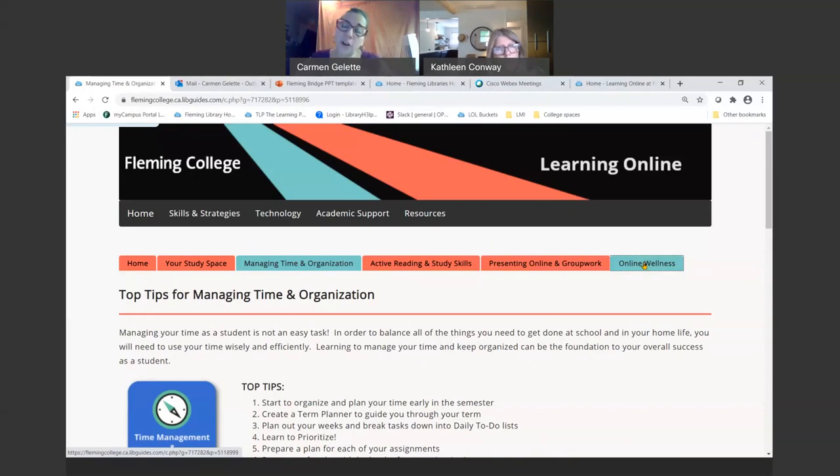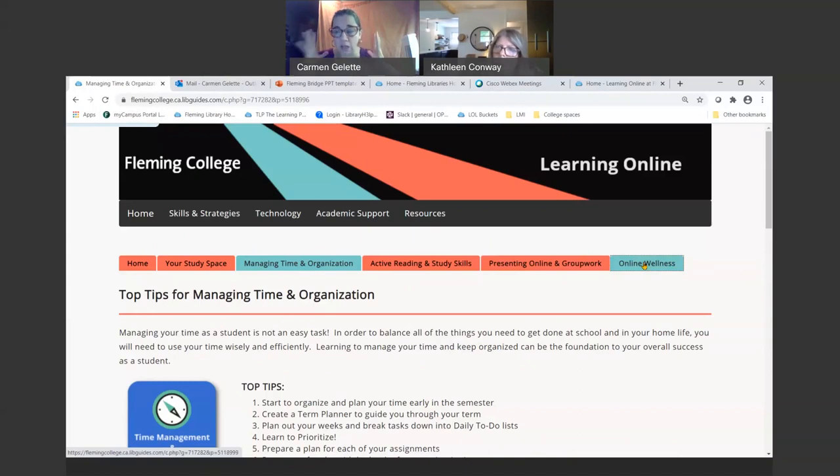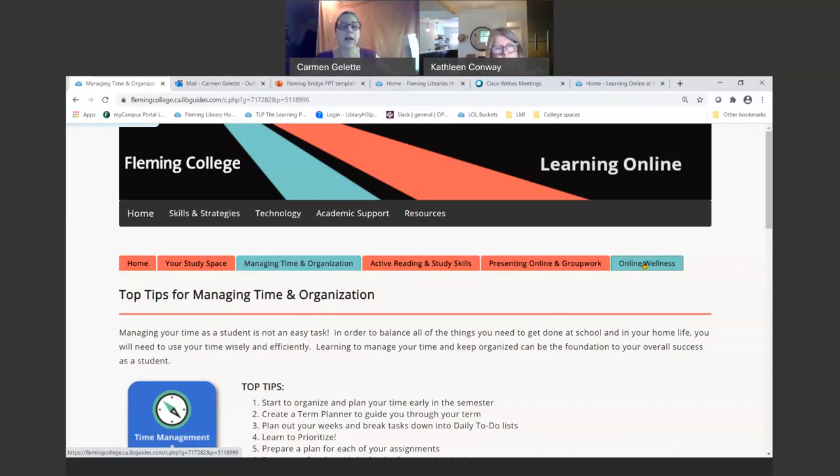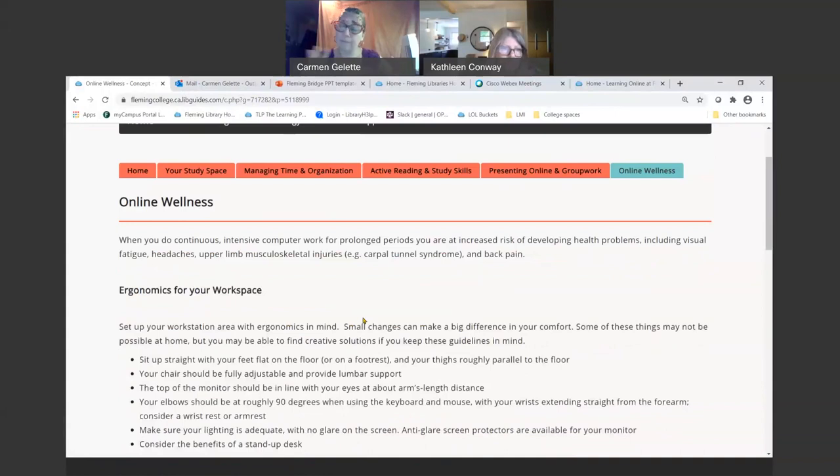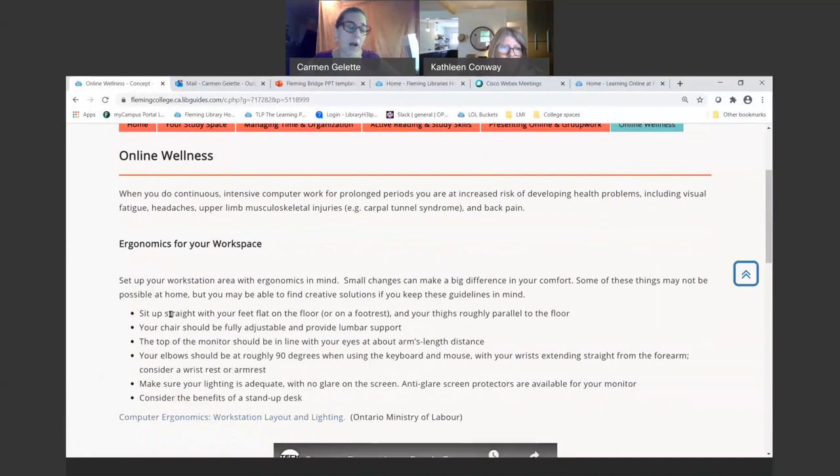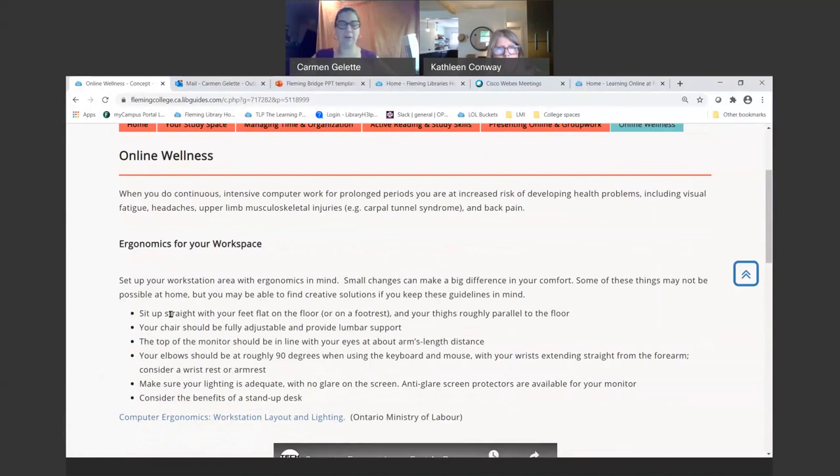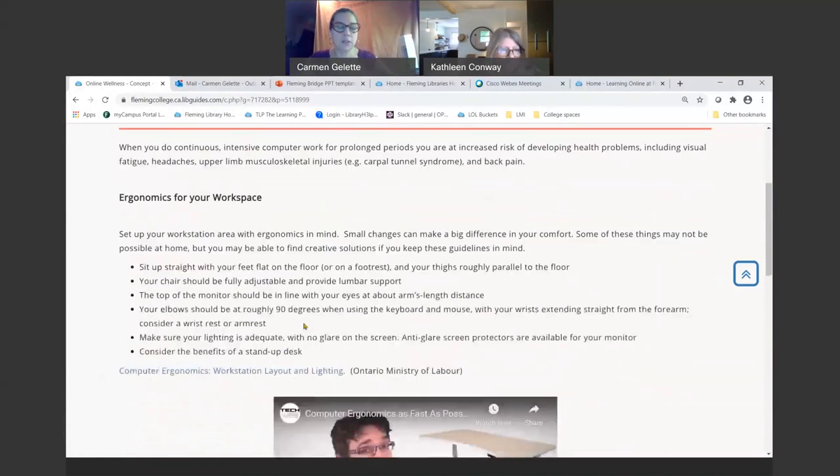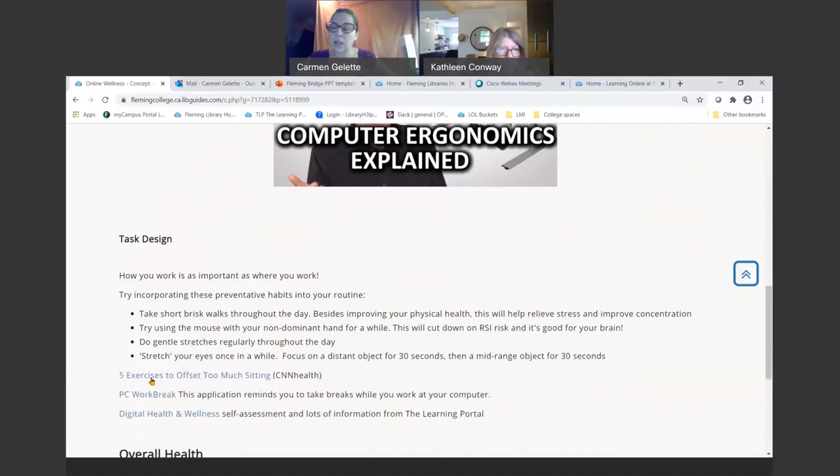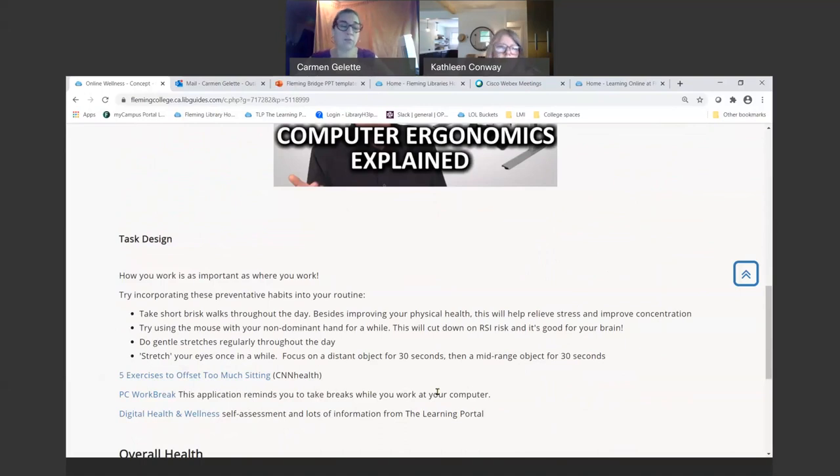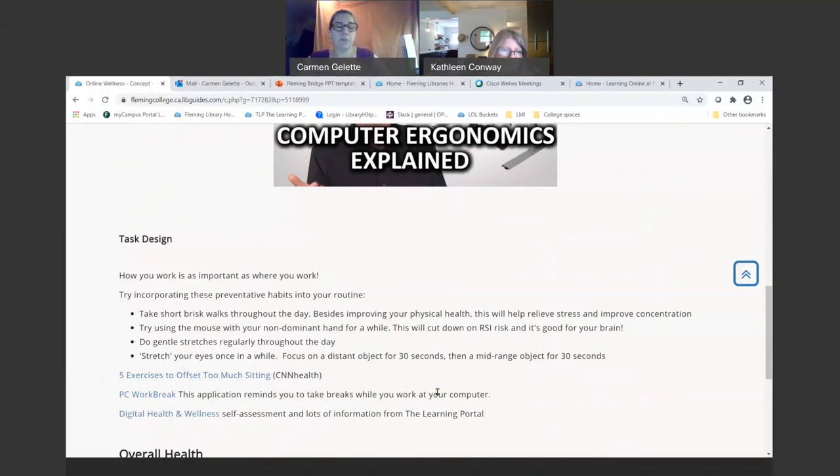I've also included some stuff on online wellness, which is just staying healthy when we're so intensively working solely on our computers. Ergonomics feeds into your study space that you'll be setting up. So definitely take a look at these ergonomic guidelines. You don't want to end up getting any cramps or injuries from working online so much. There are videos there designing your tasks themselves, so making sure you're building in breaks, stretching, taking a walk, stretching your eyes, things like that.